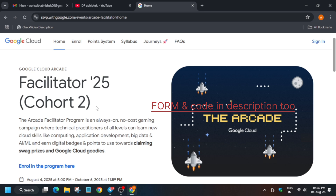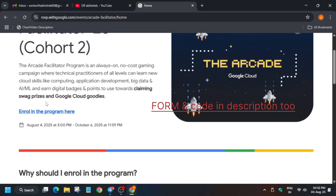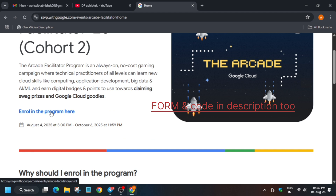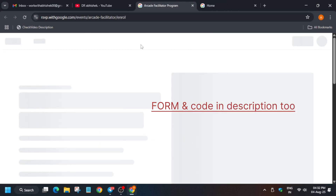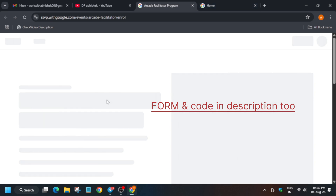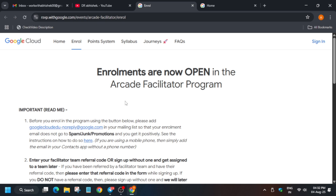First, you can see 'Enroll in the Program' is showing here, so just click on it and open it in a new tab. Make sure you have created a new Cloud Skills Boost account. If you participated in a previous cohort, you need to create a new one. However, if you only participated in the July Arcade games, you can use that account.